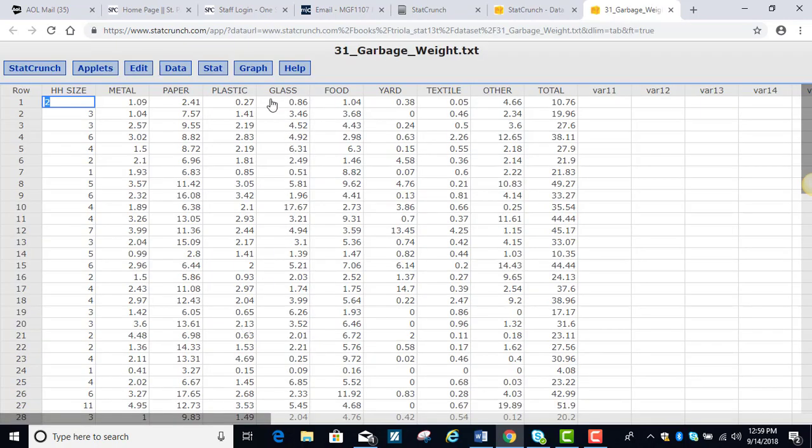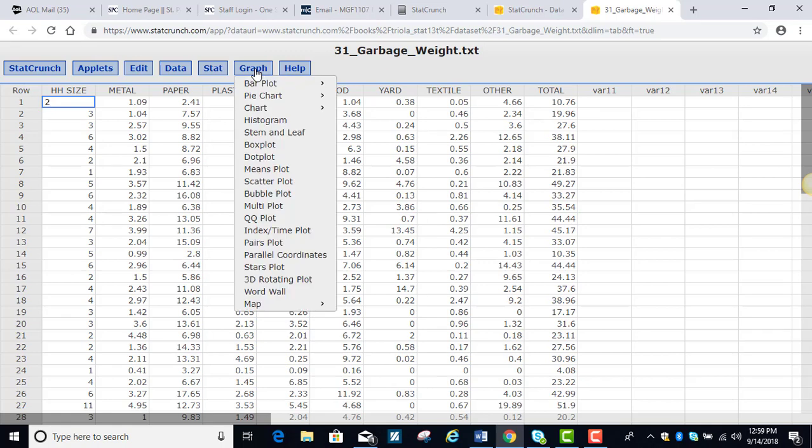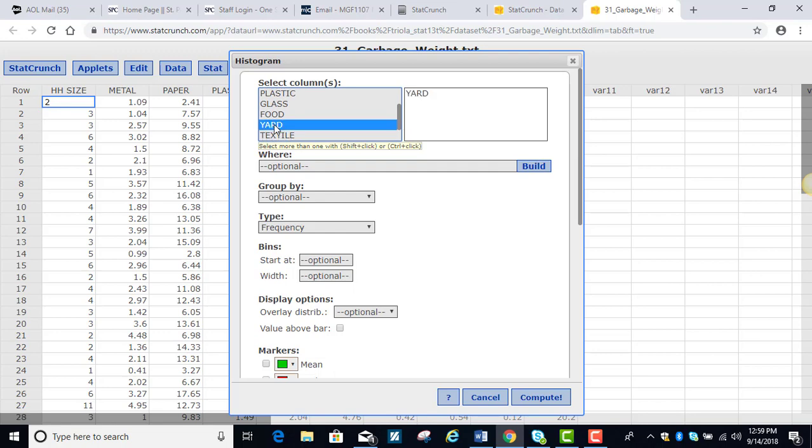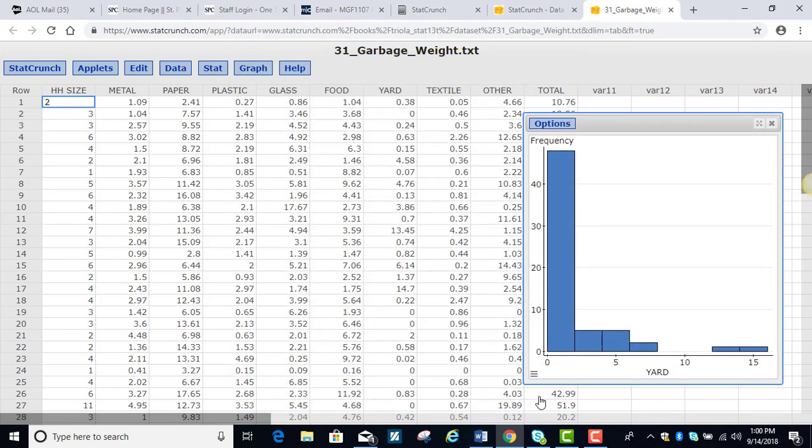And we're going to do the same things. We're going to go to graph, histogram, and the yard waste is down here under yard and compute. And we notice on this one, this is a skewed distribution. There's a few observations that are quite high. The majority of them are down here quite low. So we're starting to think that maybe this is not a normal distribution.